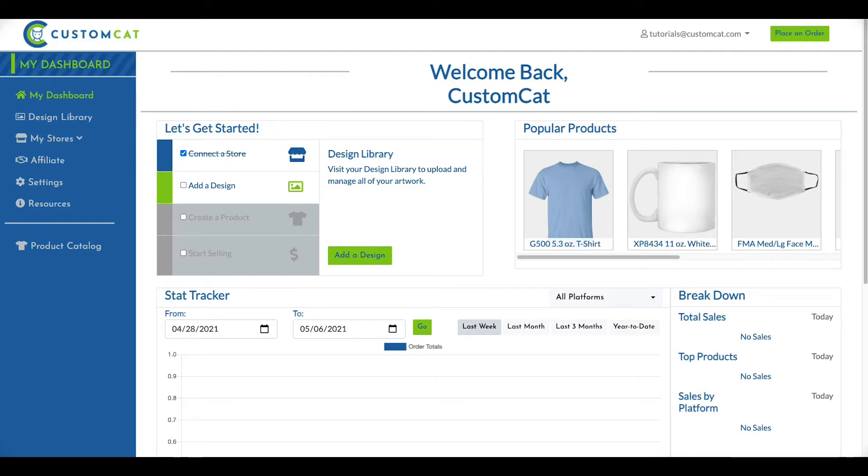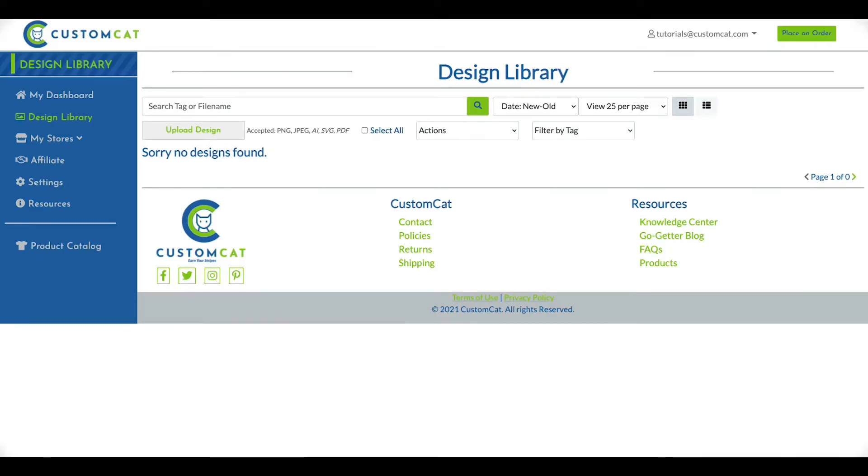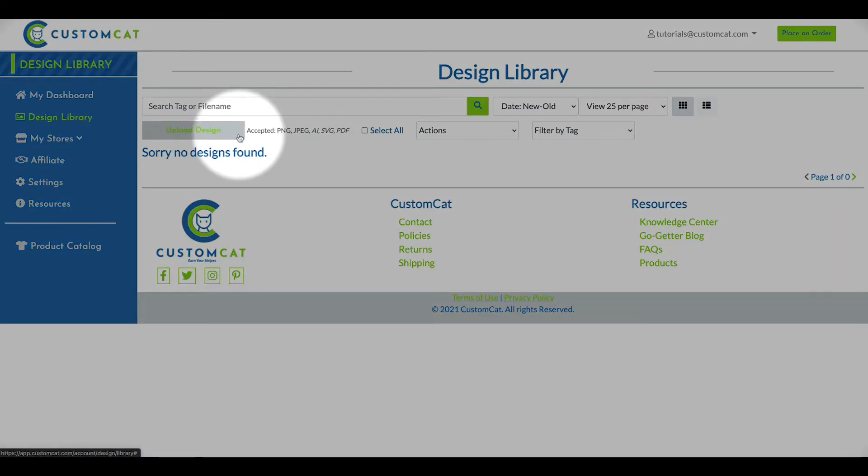To enter your design library, click Design Library in the left navigation menu. Click Upload Design to enter our uploader.